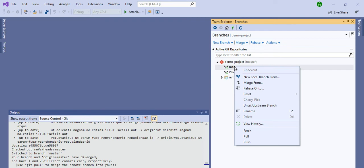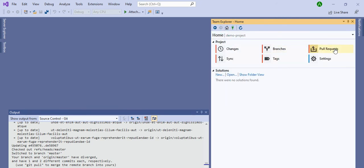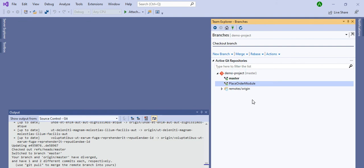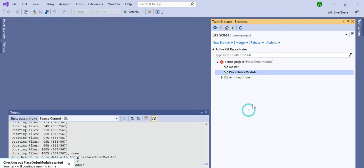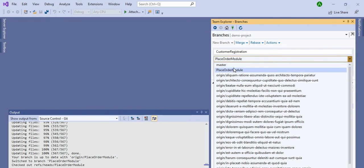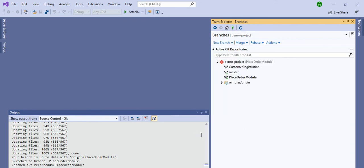In this way you can do everything from Visual Studio rather than going to the local folder manually. The Git repository is right here and you can manage settings, sync, commit, pull — all from within Visual Studio. You can also create a new branch here. Go to Branches, and I'll create one called 'customer registration,' specifying that it should be created from the 'place order module' branch. Click Create and the branch is created.